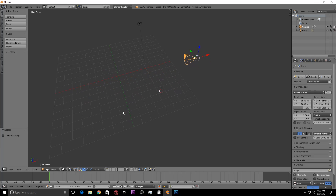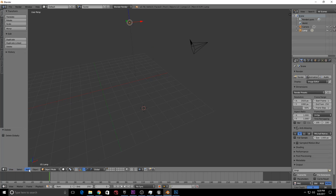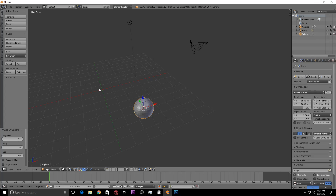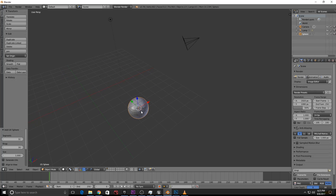You can see the cursor placed at your left-click location. If you press the right mouse button, the selection goes to the center of the object, like the center of a sphere.